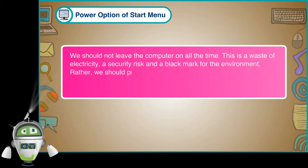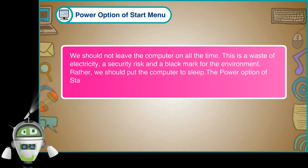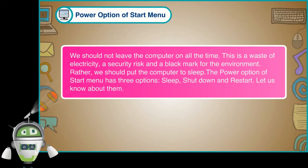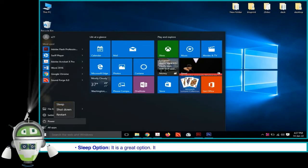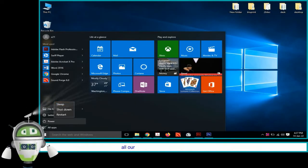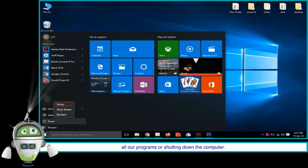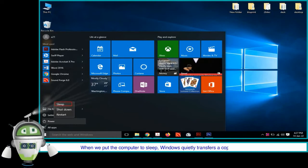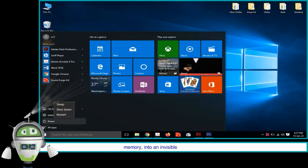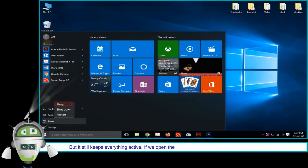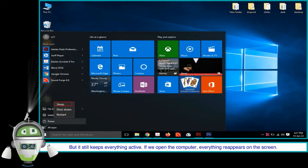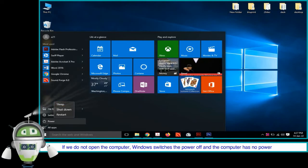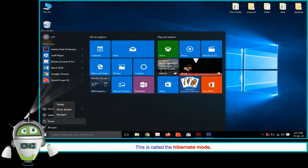The power option of Start menu has three options: Sleep, Shutdown, and Restart. Sleep option: It is a great option. It is used when we want to take a break without closing all our programs or shutting down the computer. When we put the computer to sleep, Windows quietly transfers a copy of everything in memory into an invisible file on the hard drive. But it still keeps everything active. If we open the computer, everything reappears on the screen. If we do not open the computer, Windows switches the power off and the computer has no power at all. This is called the Hibernate mode.